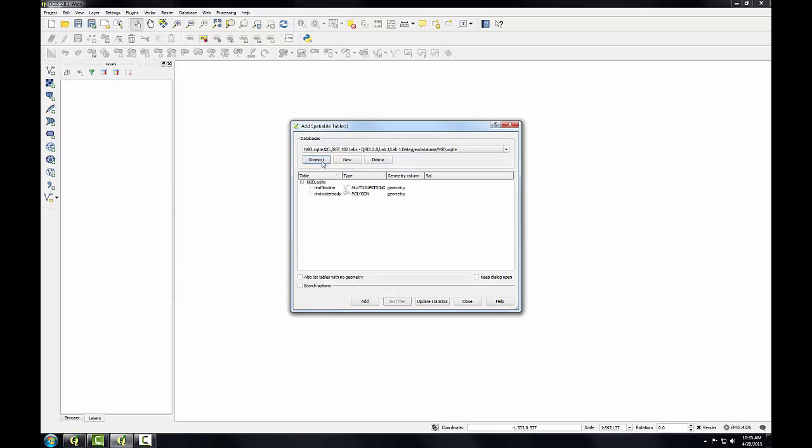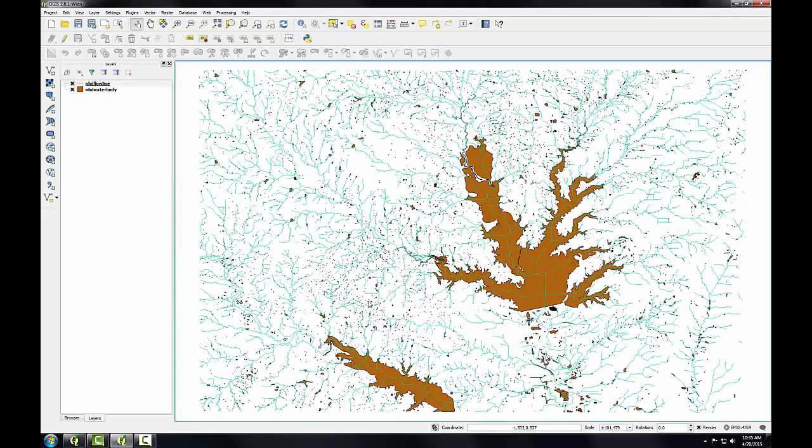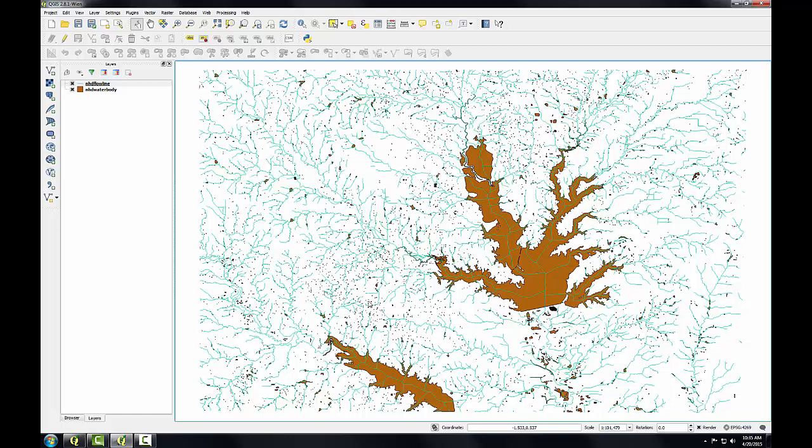So I see two layers, NHD Flowline and NHD Waterbody. You can see one is a polygon and one is a multi-string layer. To add these to QGIS Desktop, I'm just going to select both by using the Control button and click Add. And both layers are added to QGIS Desktop. So you can see it's straightforward to add existing Spatialite data to QGIS.